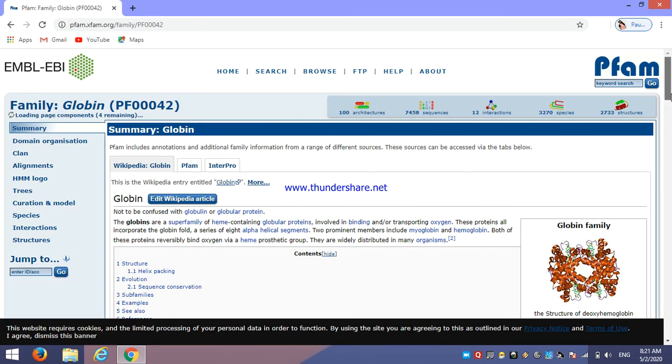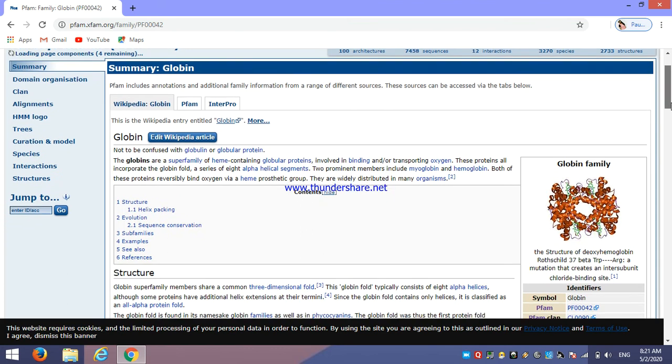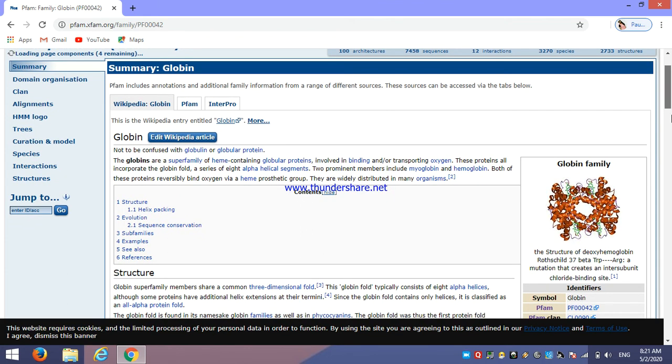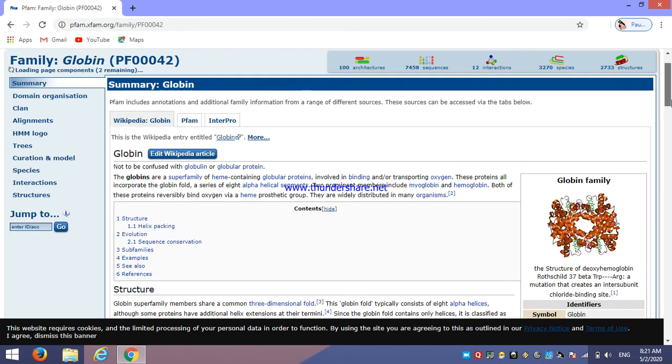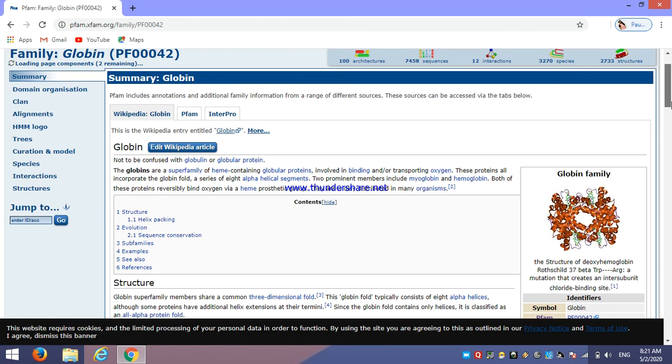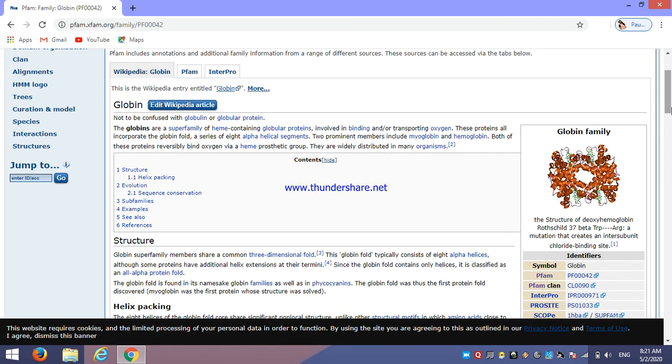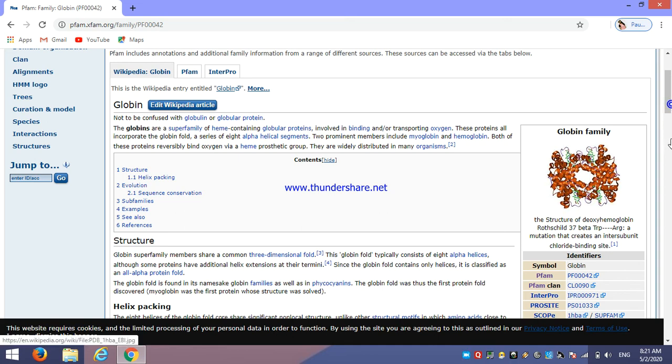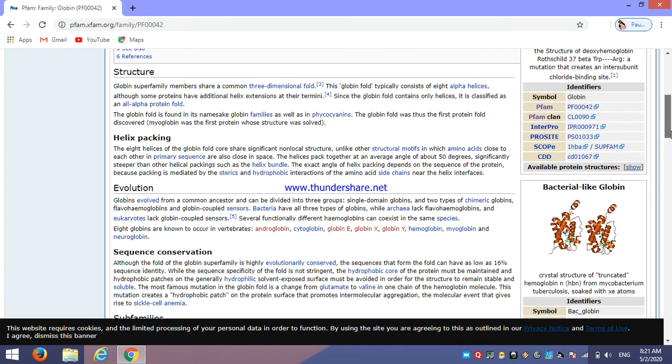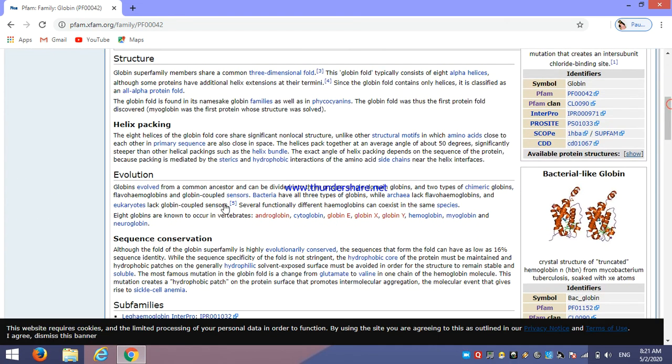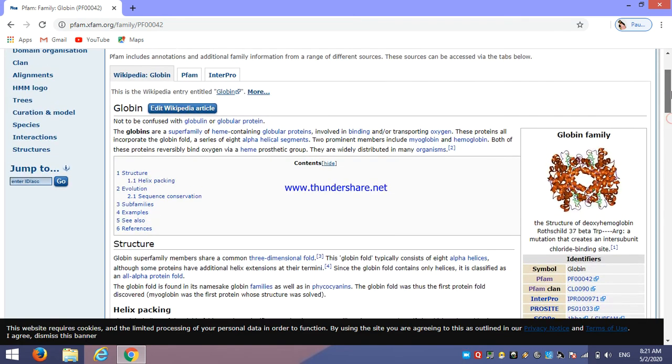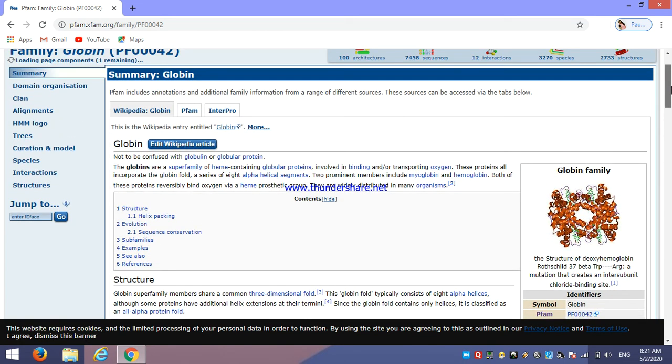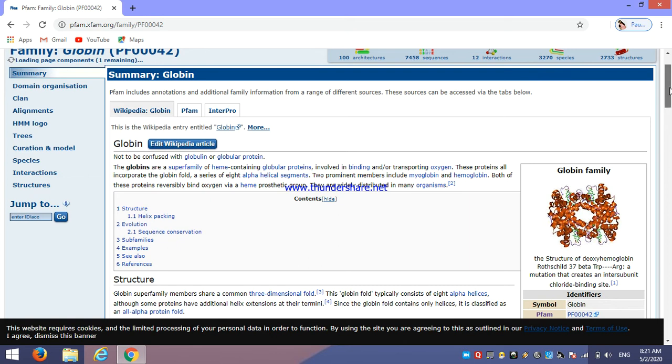Now here we can see, this is the informative part of that particular query or protein family search. Here are the structural information. Then this is structure. Then these are the helix packing or evolutionary information. This is all about Wikipedia information. Also here we can see there are this particular protein or query is present in about 3,270 species.